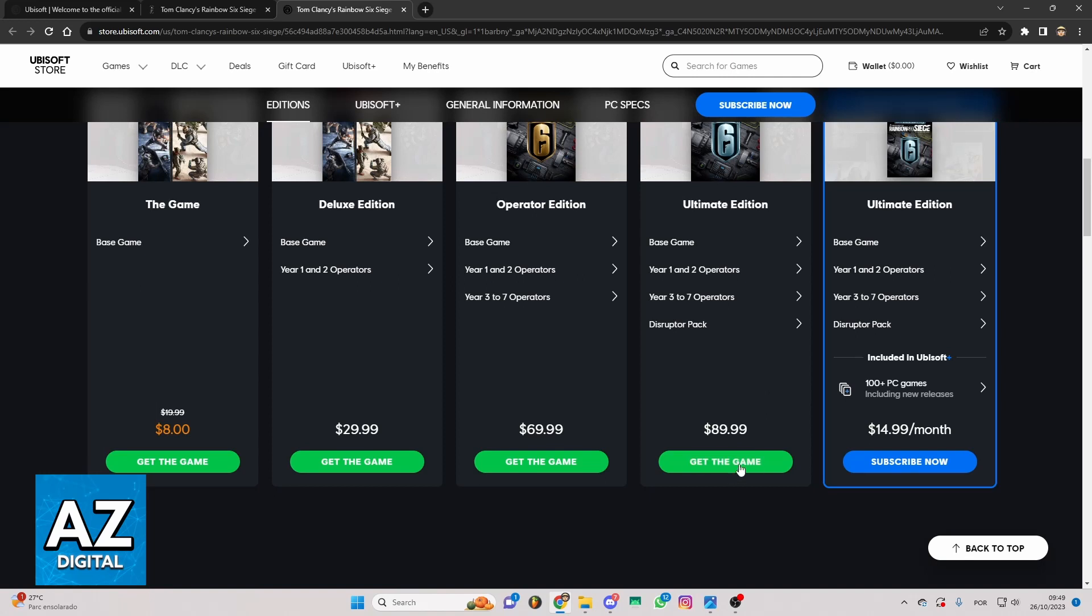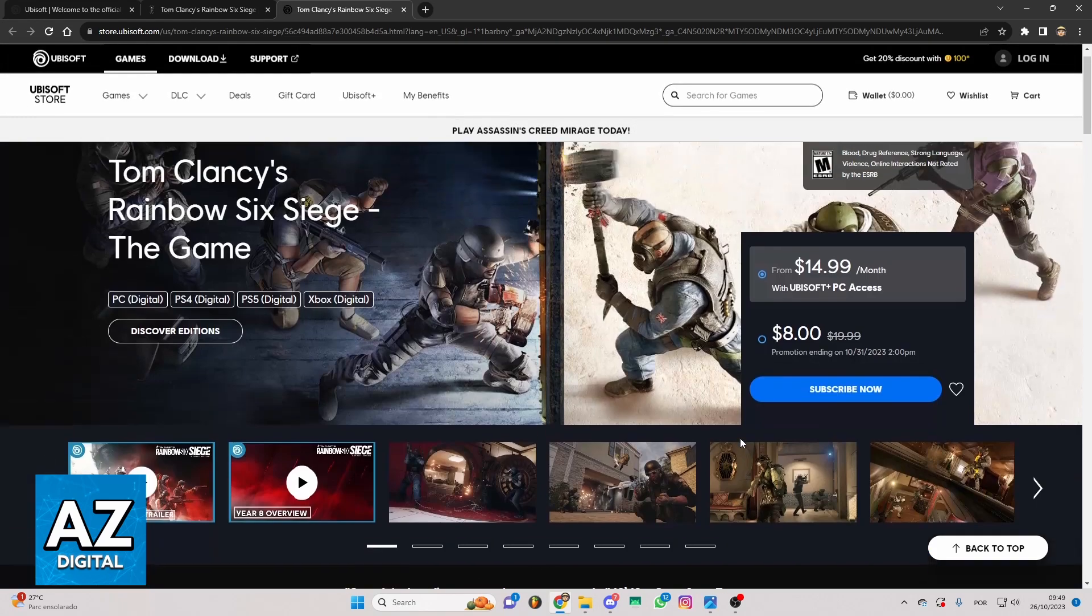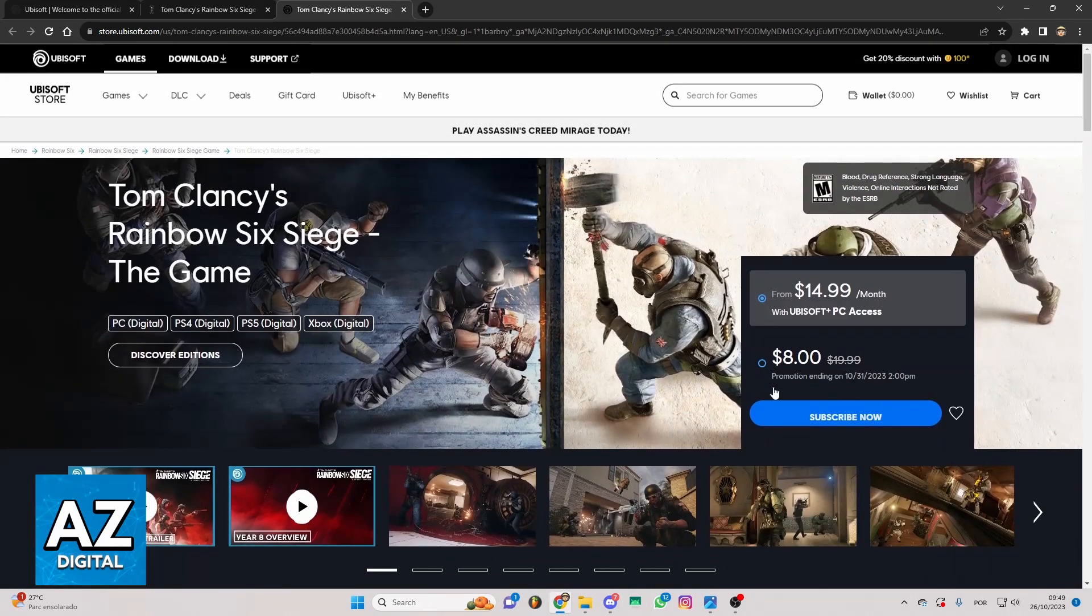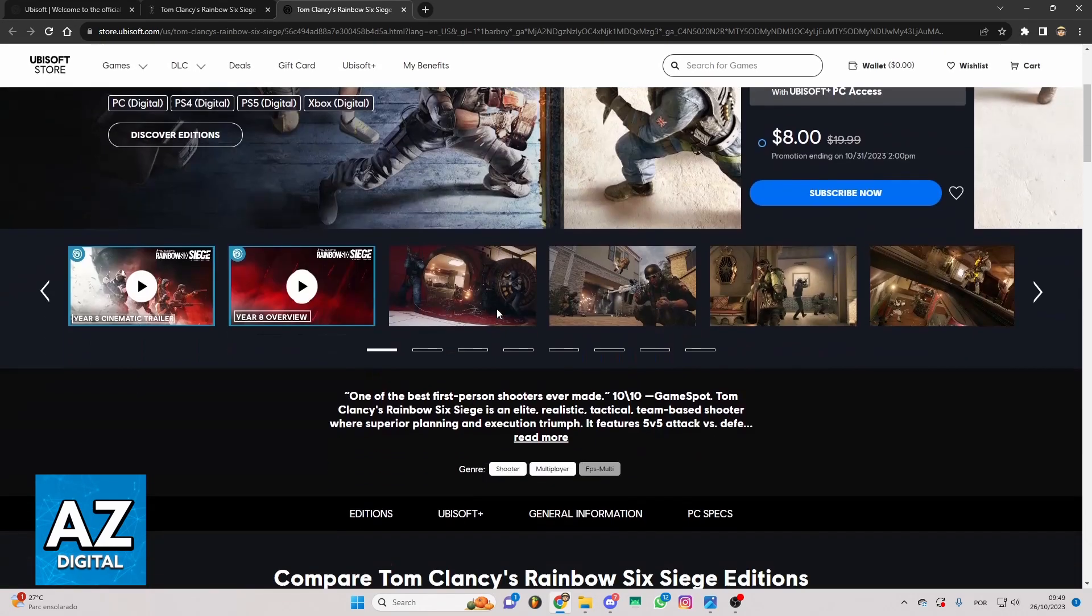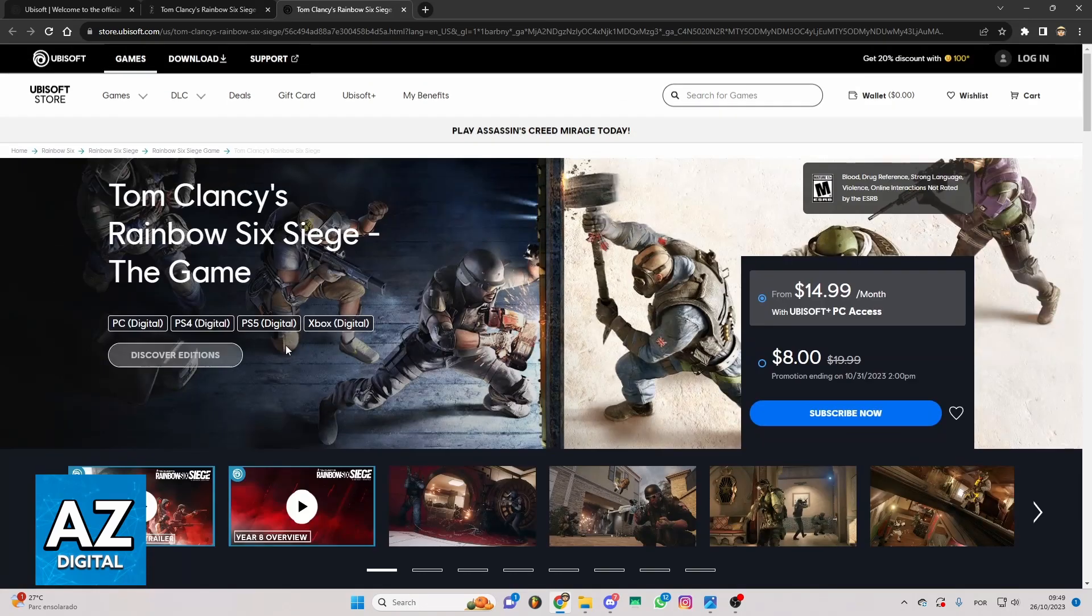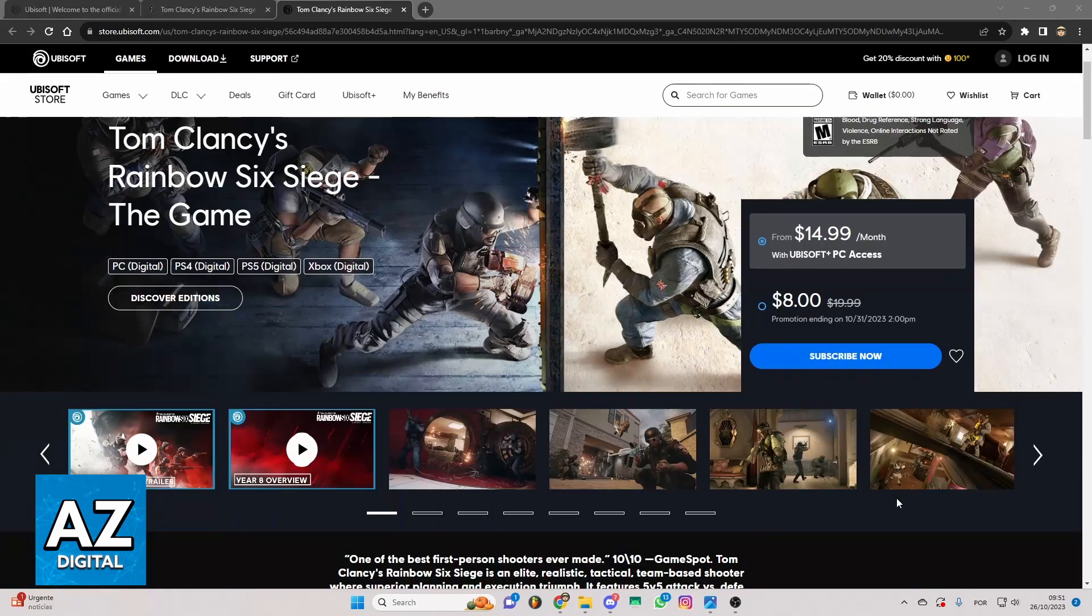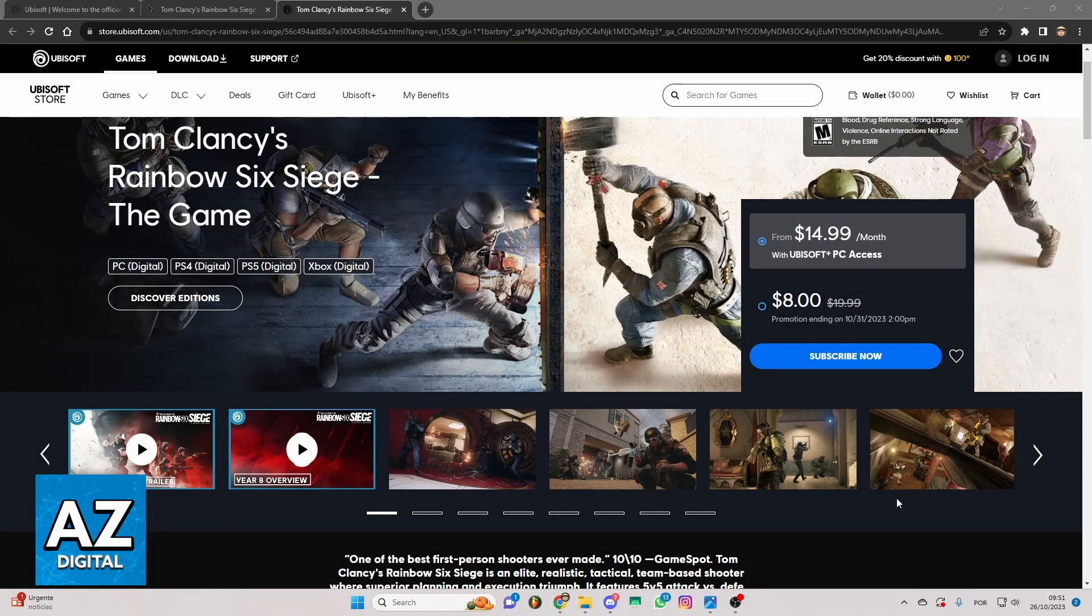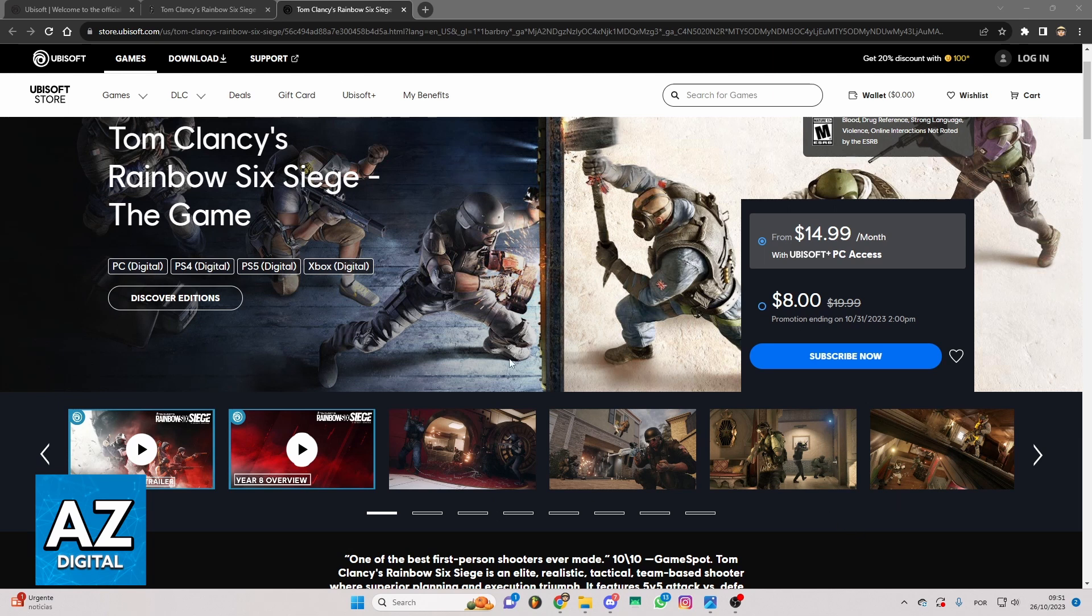You can just click right here and get the game and make the payment. When you do that, the game will be in your library. At the moment I'm recording this video, that's the only way to do that. That's how it works.